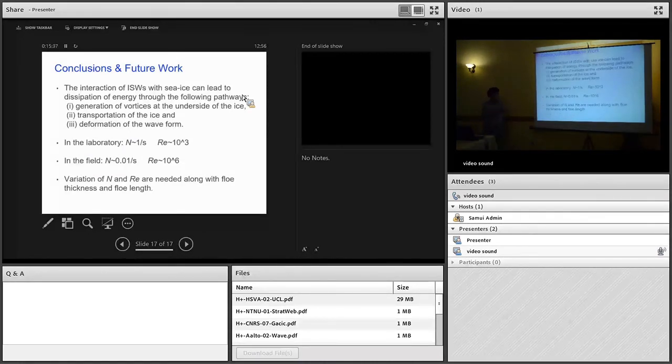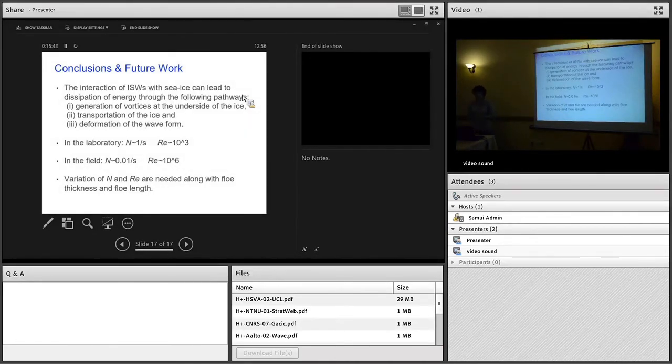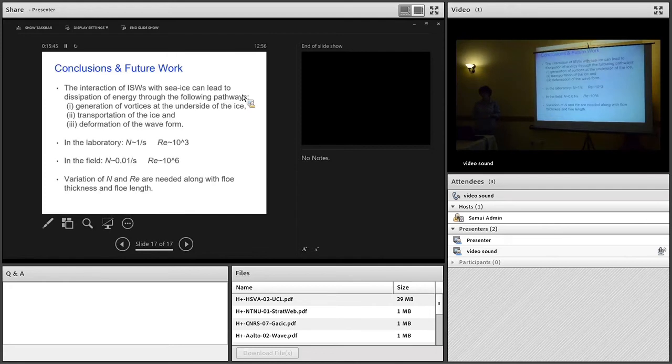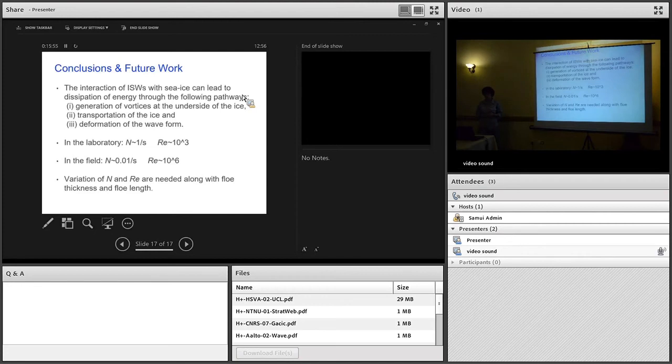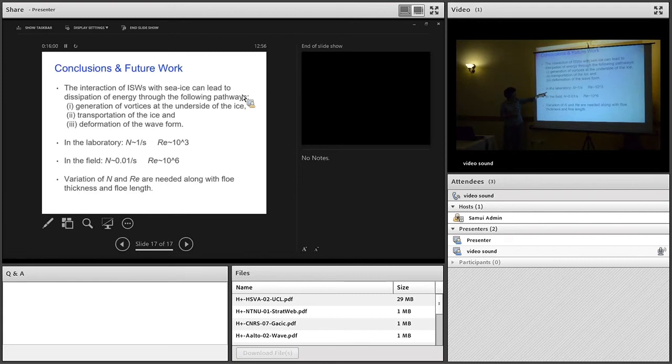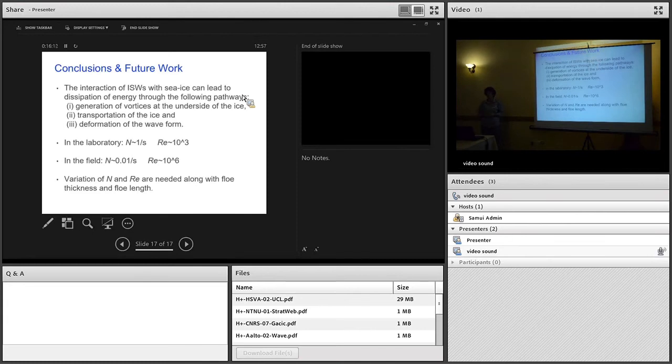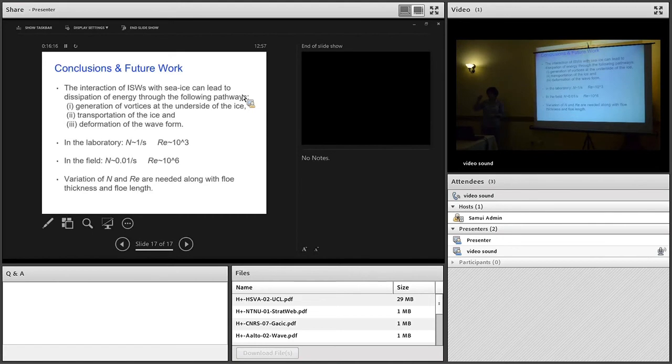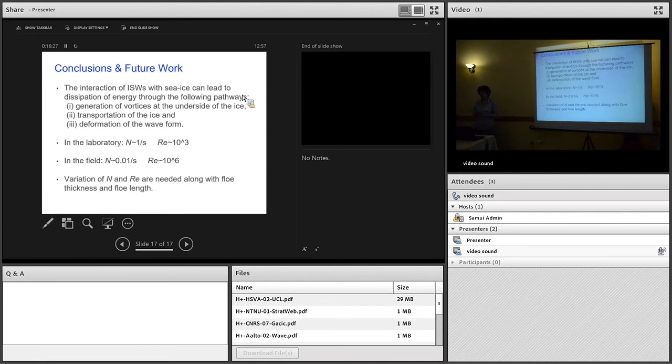Just to round up some conclusions. We've seen that the interaction of internal solitary waves with sea ice can lead to dissipation of energy through the following pathways: generation of vortices at the underside of the ice if you have roughness effects, transportation of the ice, and deformation of the waveform. In the lab, our buoyancy frequency and Reynolds number are very different to what you get in the field, and we didn't have time to vary these. That's something we need to do if we want to understand how this scales up to the ocean. We've got the problem that the thickness of our ice doesn't scale in the same way as the amplitude of our waves. These are things we need to look at in the future. We'd also like to look at varying the thickness and length of the floes more.